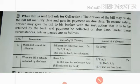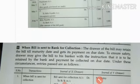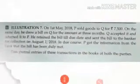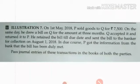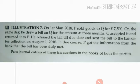Let's see one illustration on the topic of bills sent for collection. On 1st May 2018, P sold goods to Q for ₹7,500. On the same date, he drew a bill on Q for that amount at 3 months. Q accepted it and returned it to P. P retained the bill till the due date and then sent that bill to his banker for collection on 1st August 2018.